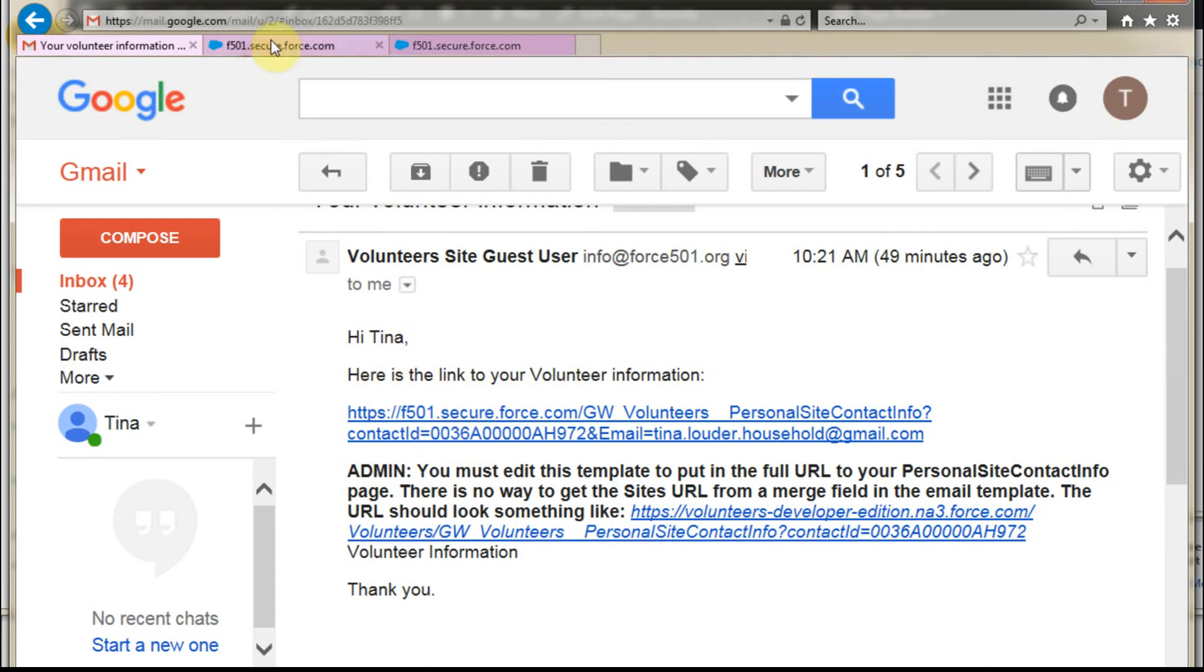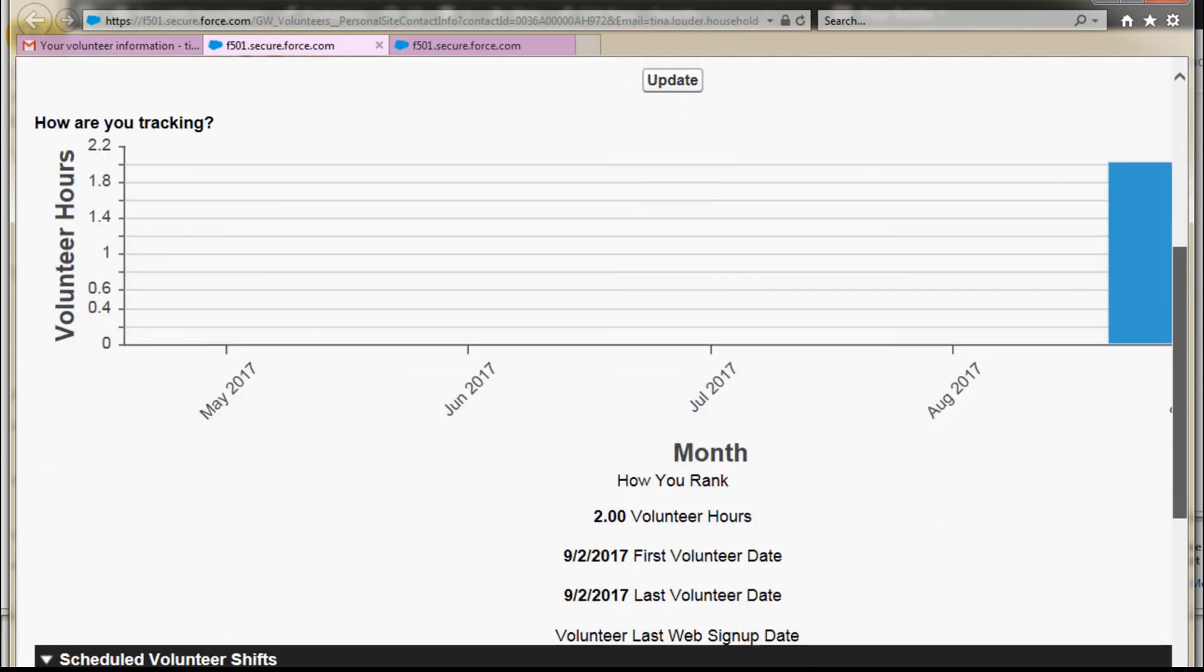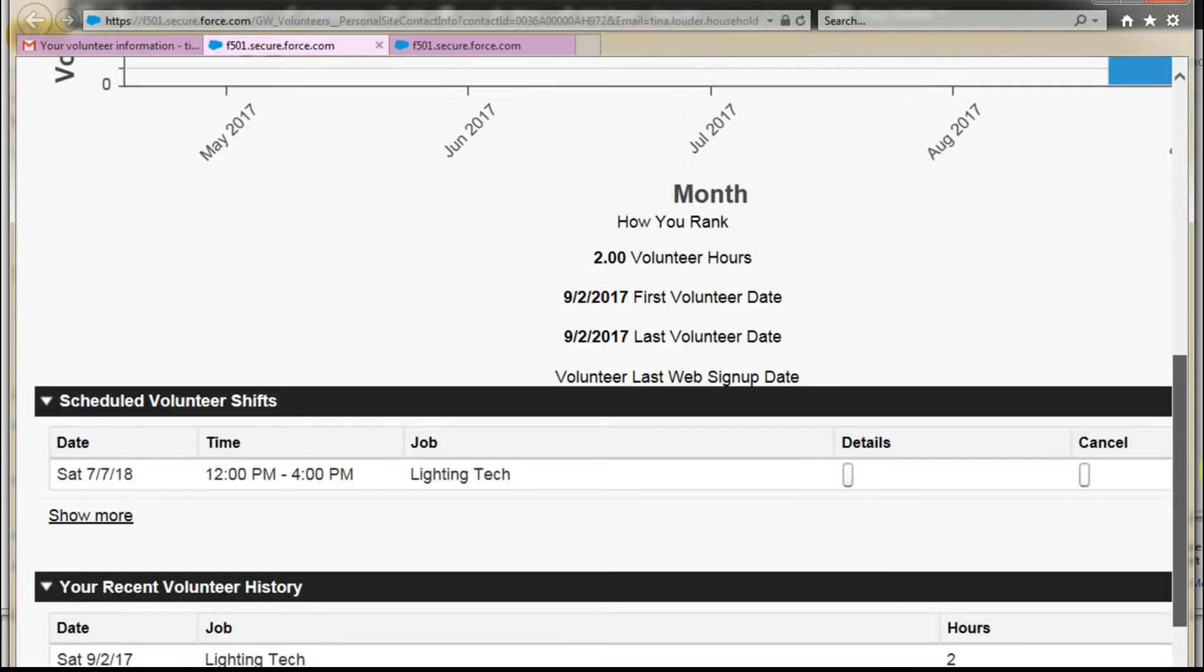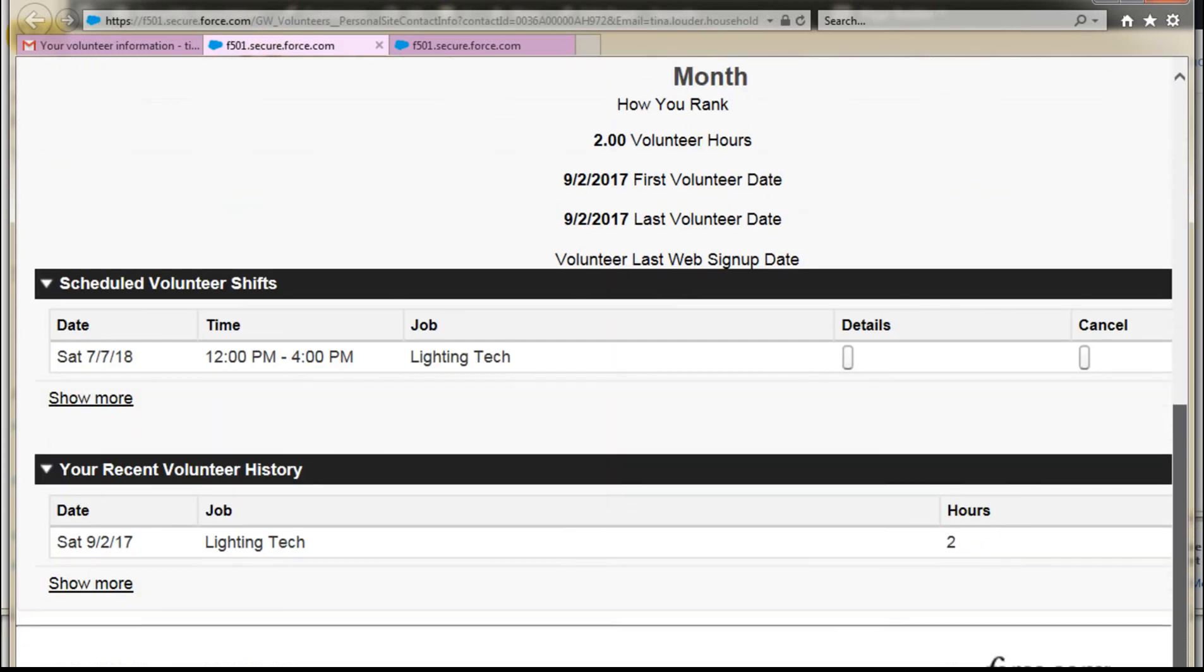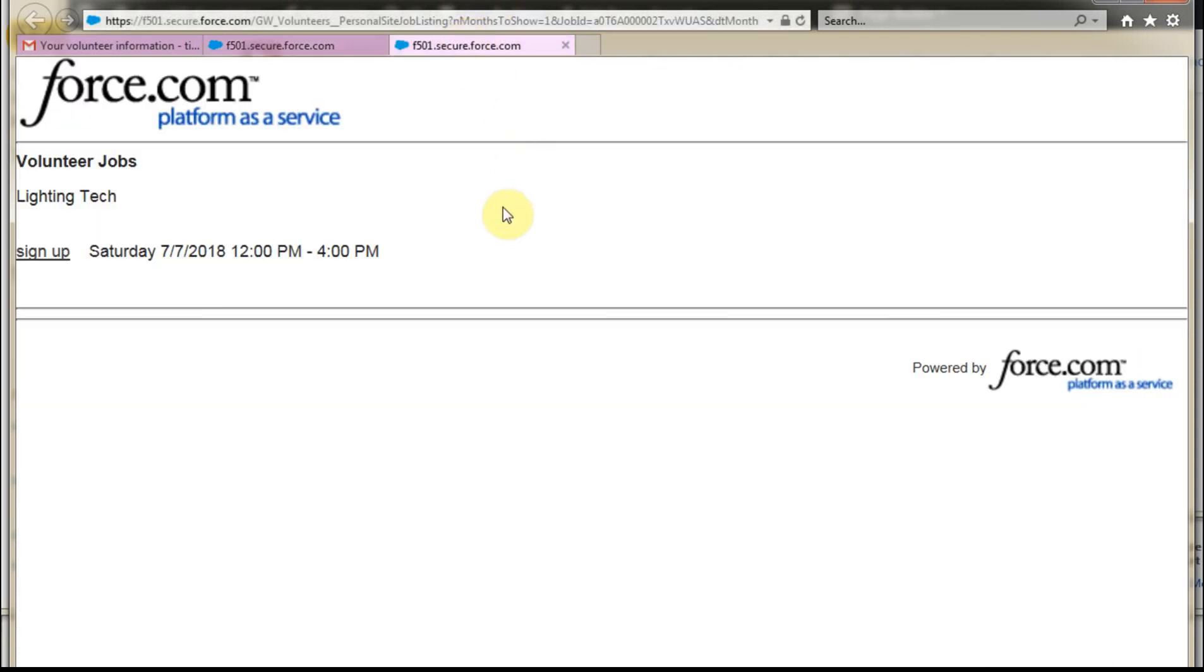Clicking on this link, we get this page, which again needs a bit of formatting. But what's interesting is that we are able to see her scheduled volunteer shifts. In fact, we have a hyperlink here that we can click on, which takes us to the specific shift that she's involved in.